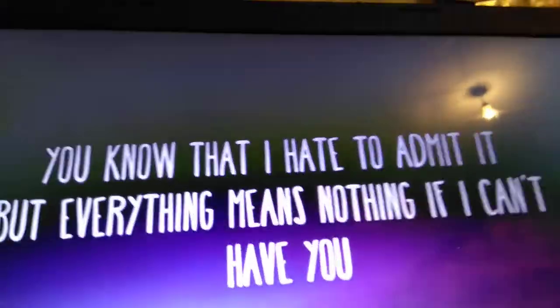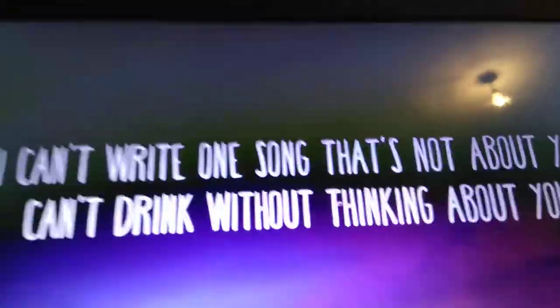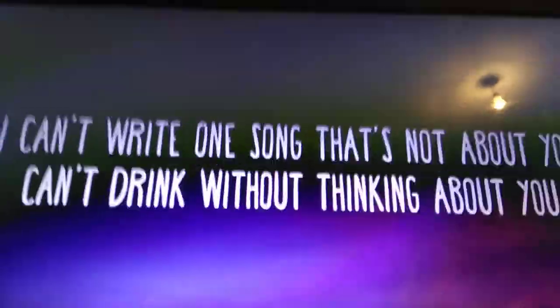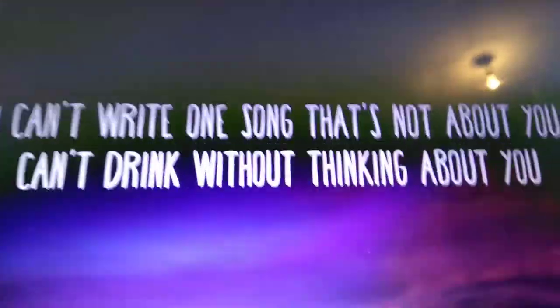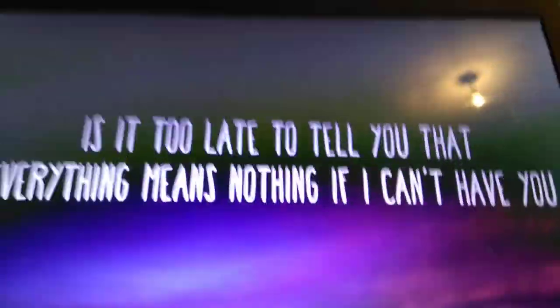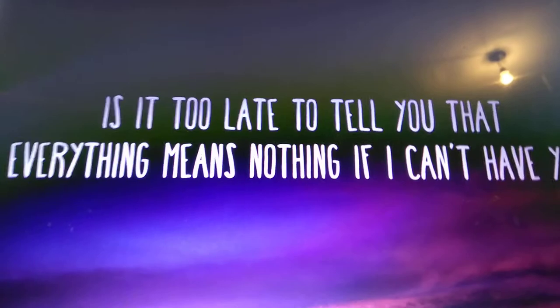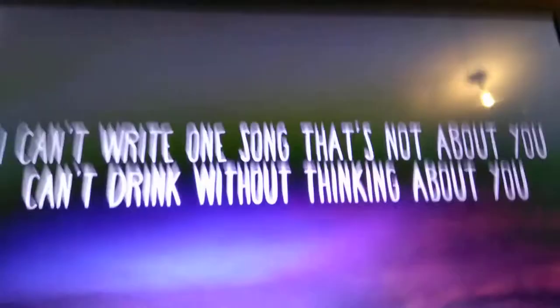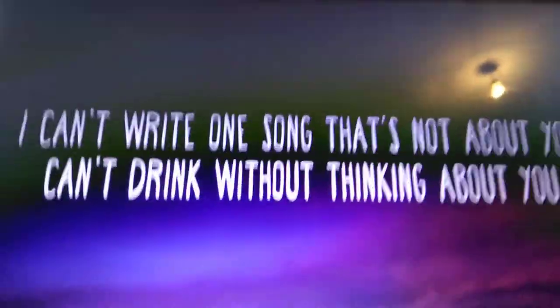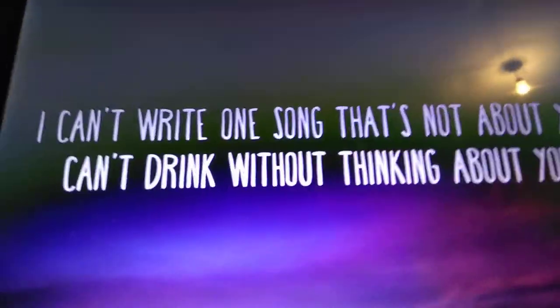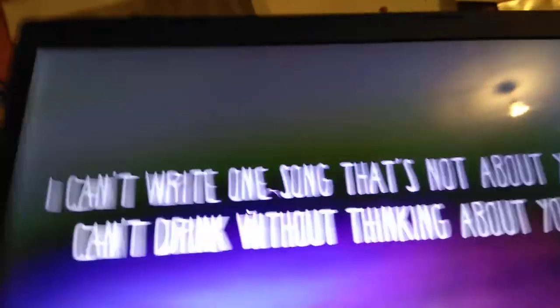I can't write one song that's not about you. I can't drink without thinking about you. Is it too late to tell you that everything means nothing if I can't have you.